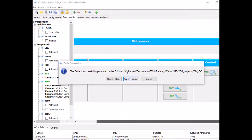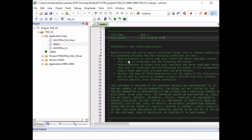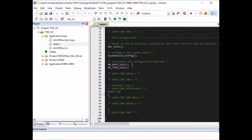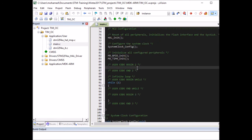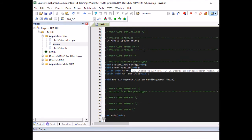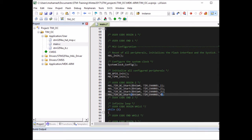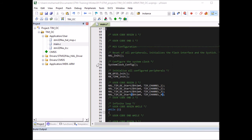Once code generation is done, I click 'Open Project' to launch Keil µVision. I expand the project folder under Application/User, and as you can see, CubeMX generated all the low-level configuration for us. All I need to do is write the main code. I just need to start Timer 4, but I need to start each channel independently using the function HAL_TIM_OC_Start. It takes two parameters: the timer handle (htim4 as defined by CubeMX) and the channel. I call it four times for channels 1 through 4.